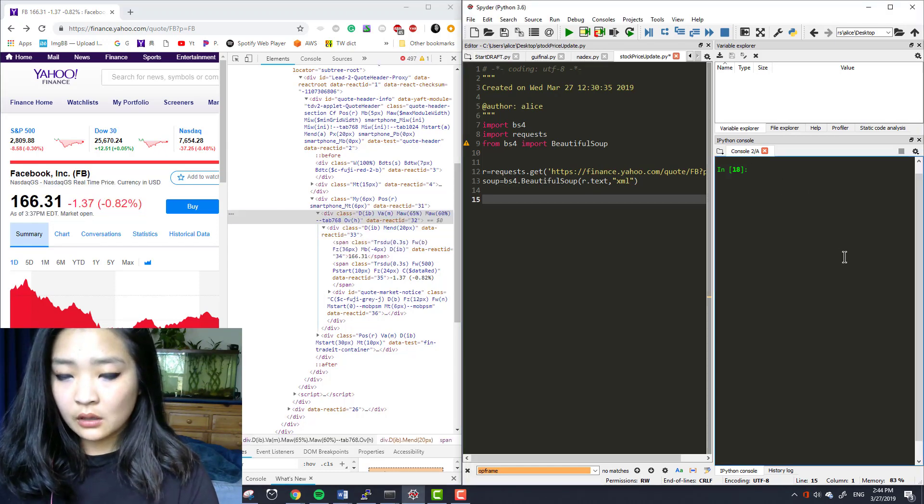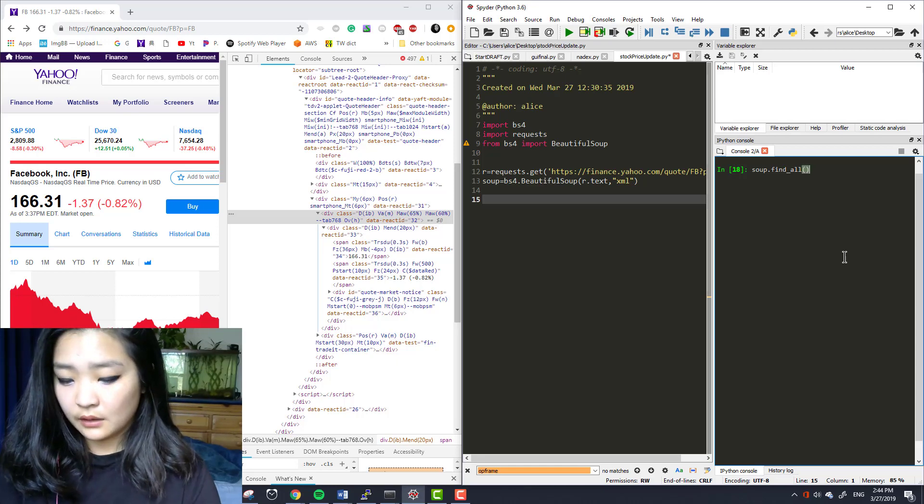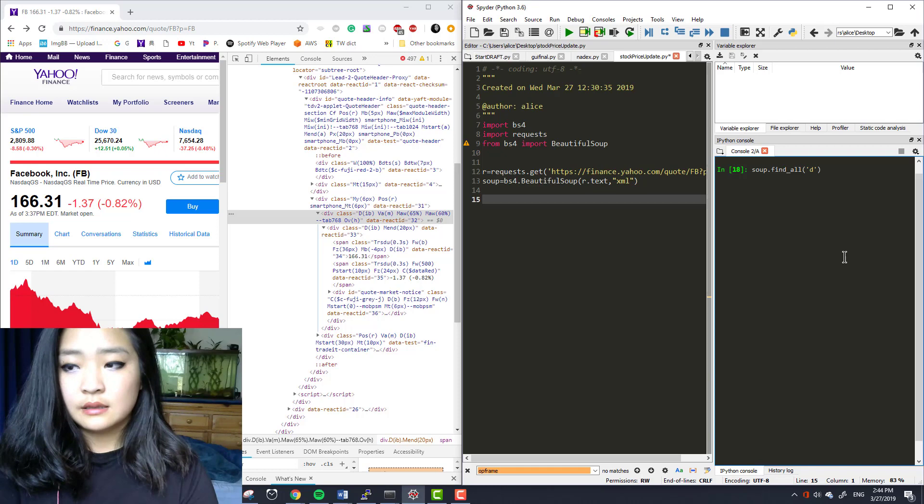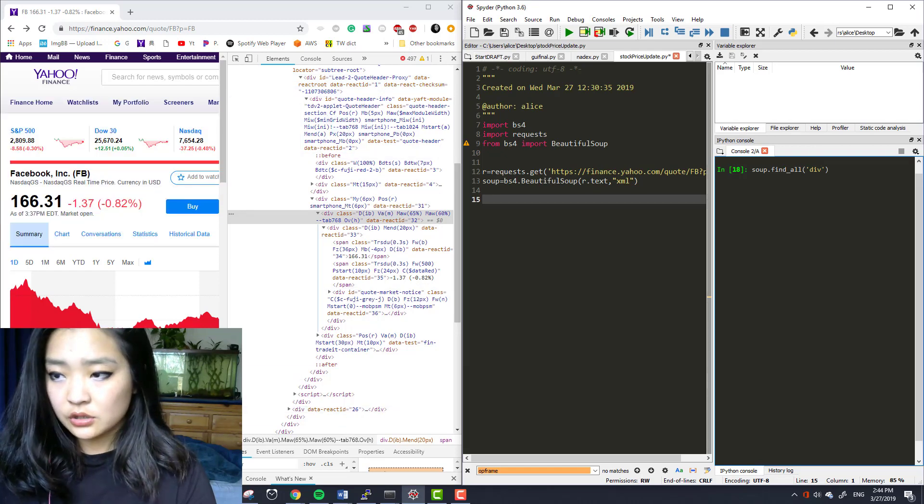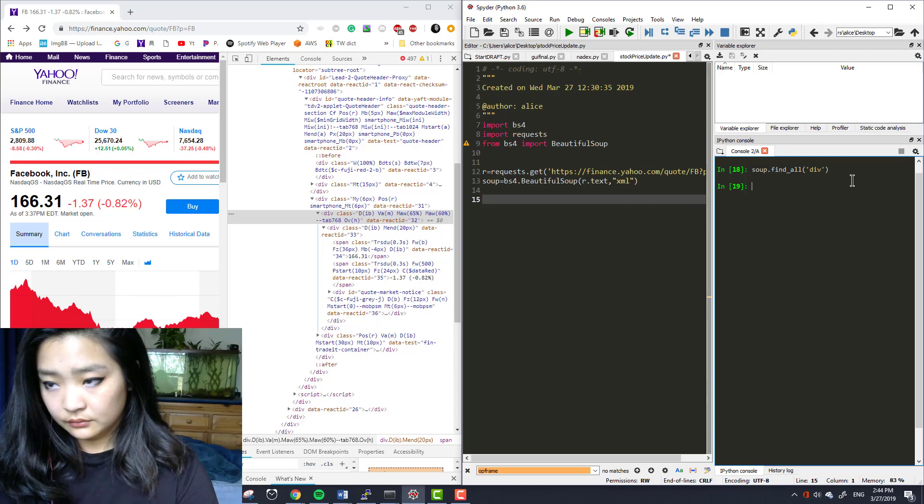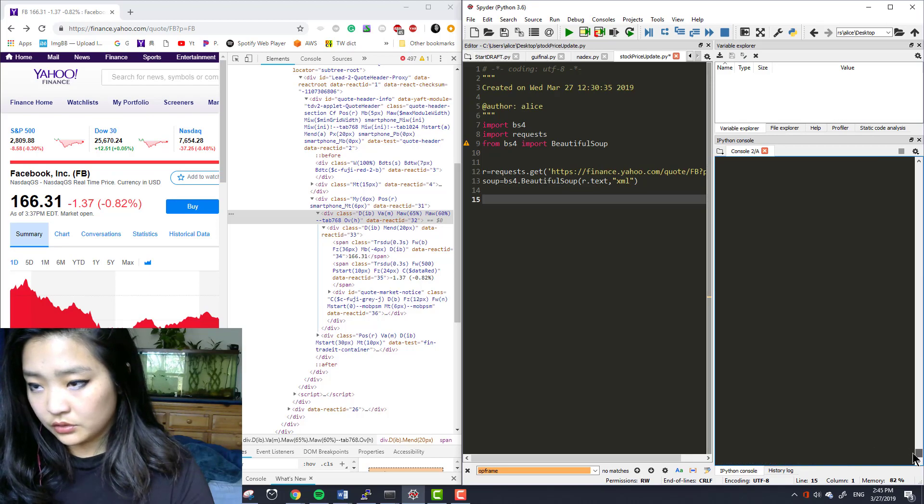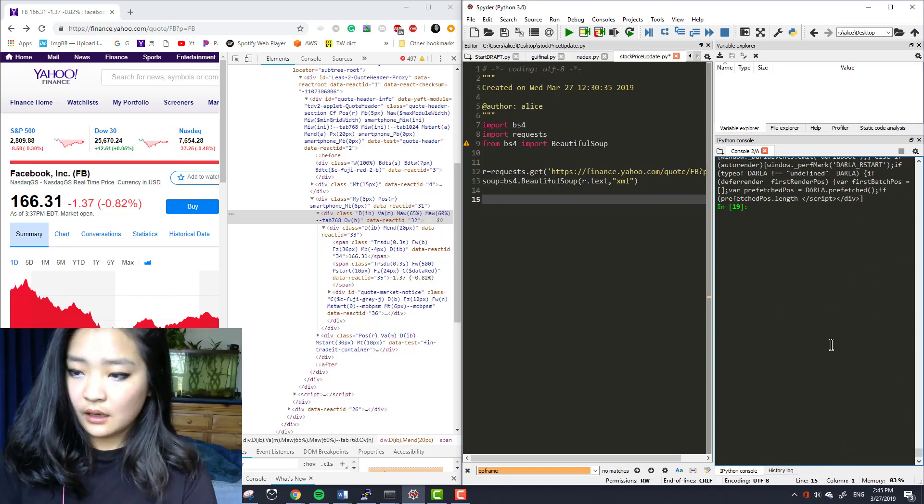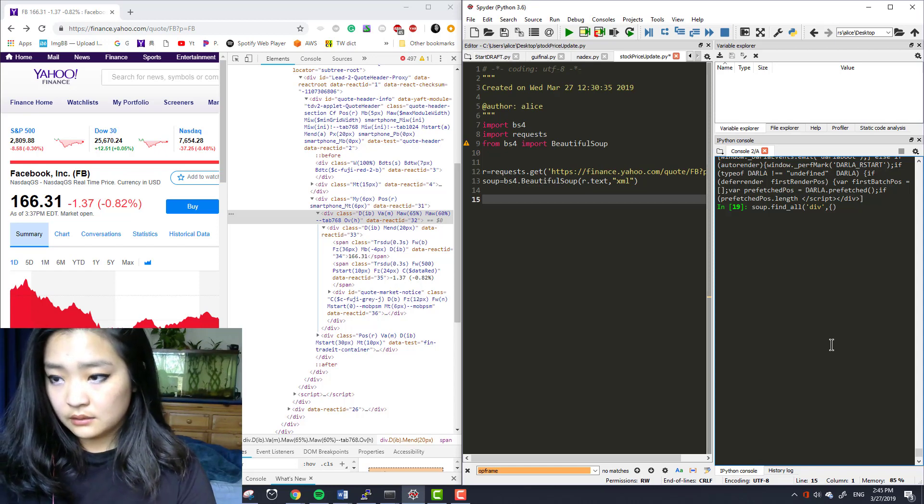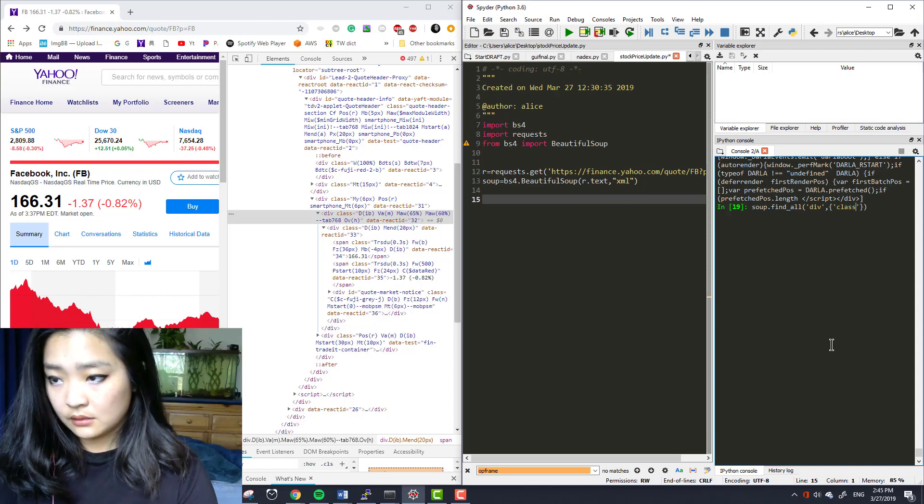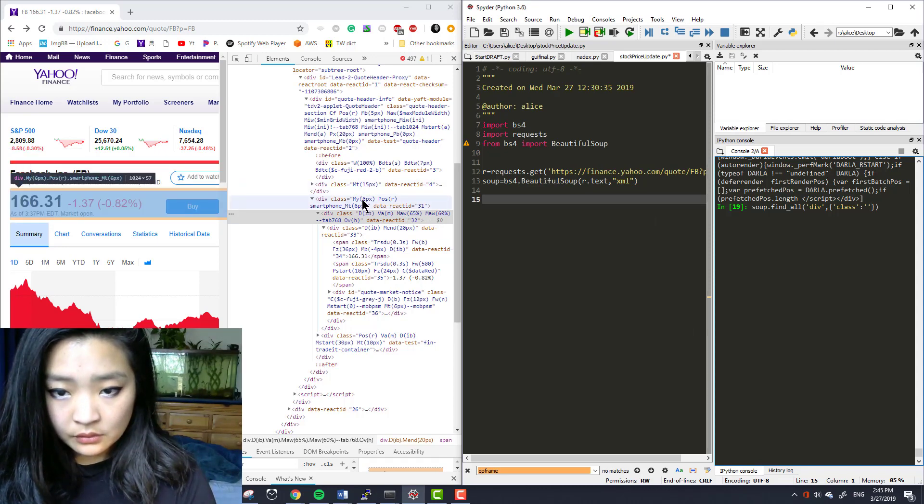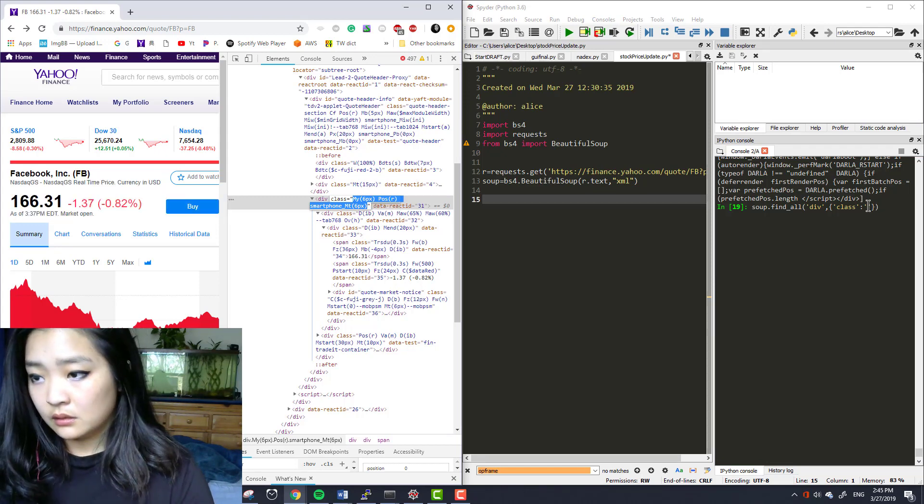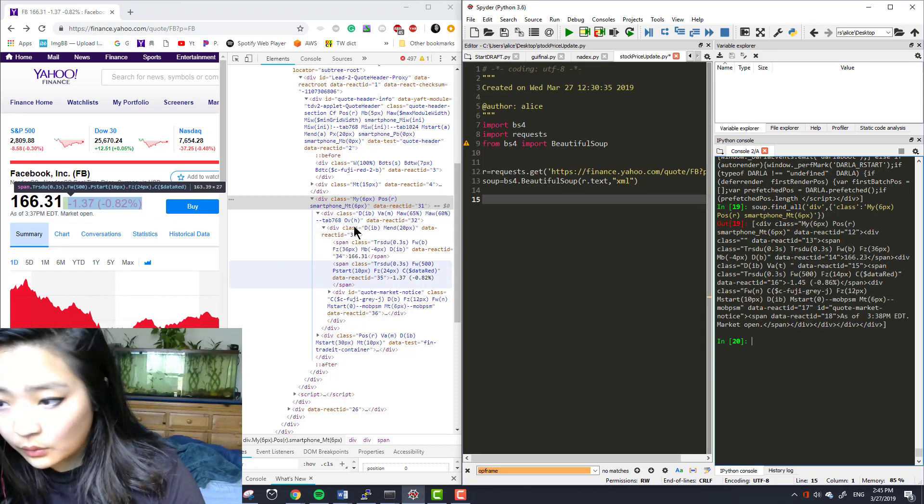Okay so, I'm going to do soup.find all. If you do div you will get many div elements on this page. See there's a lot of div elements and you do not know which one is the one you want. So instead I'm going to be more specific. I'm gonna say the class, I'm looking for the one with class equal to my6px pros, and I just copy and paste that.